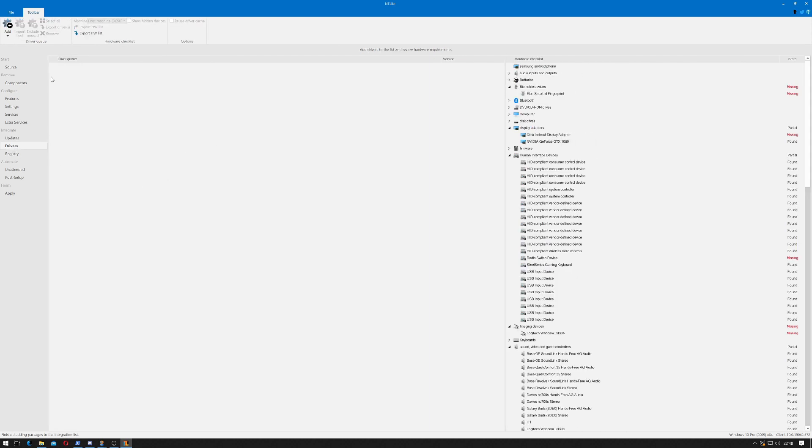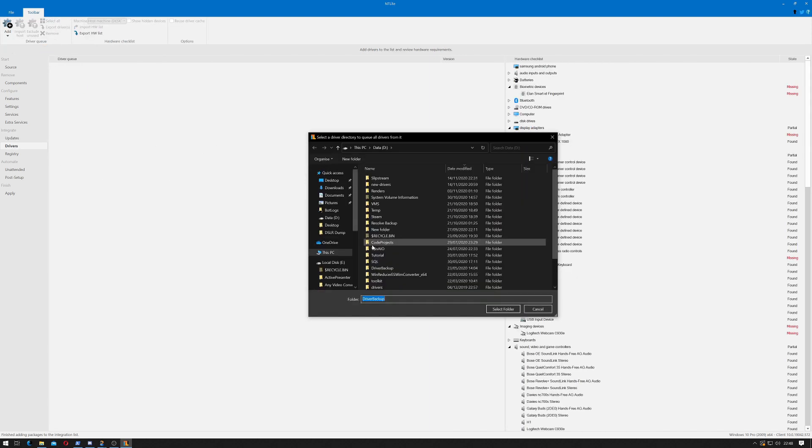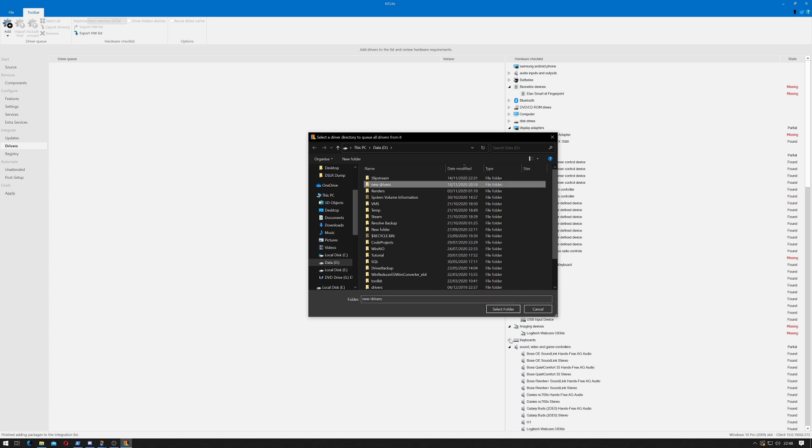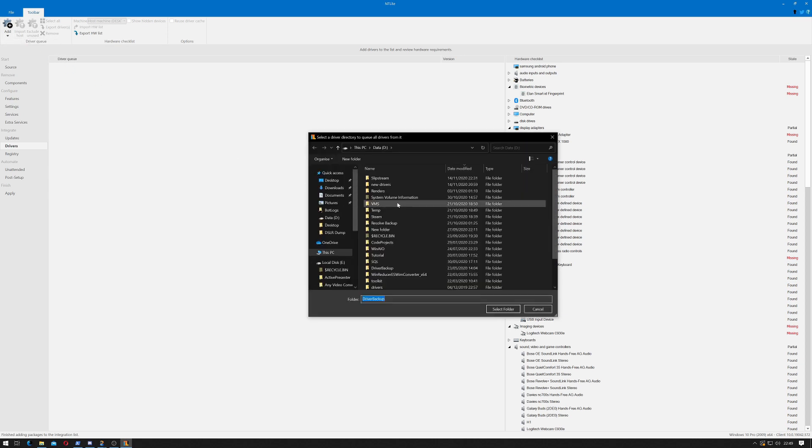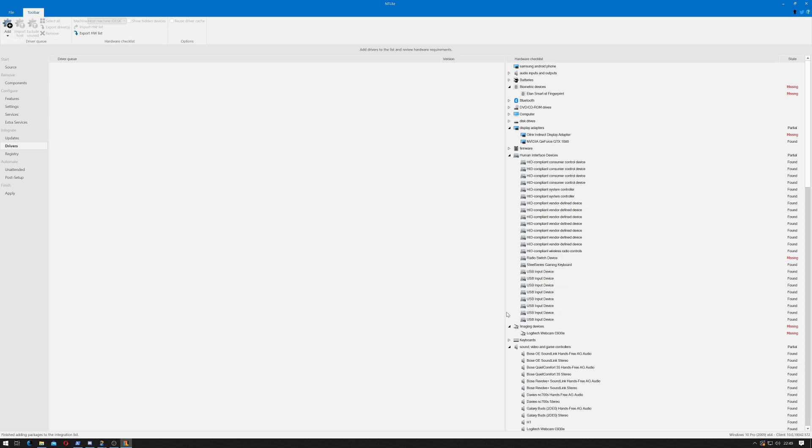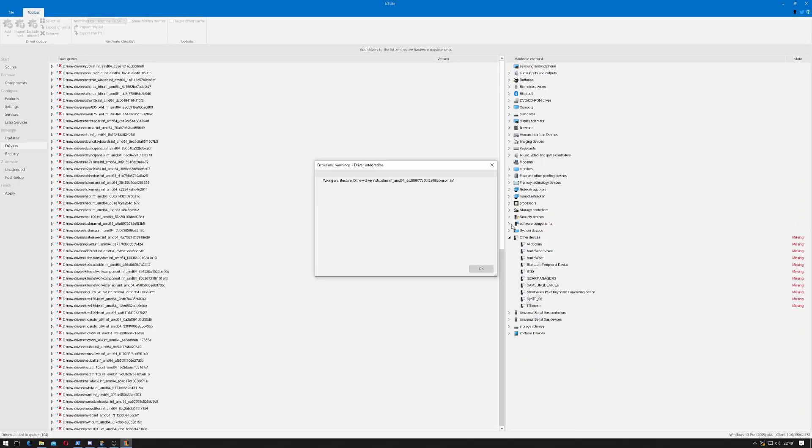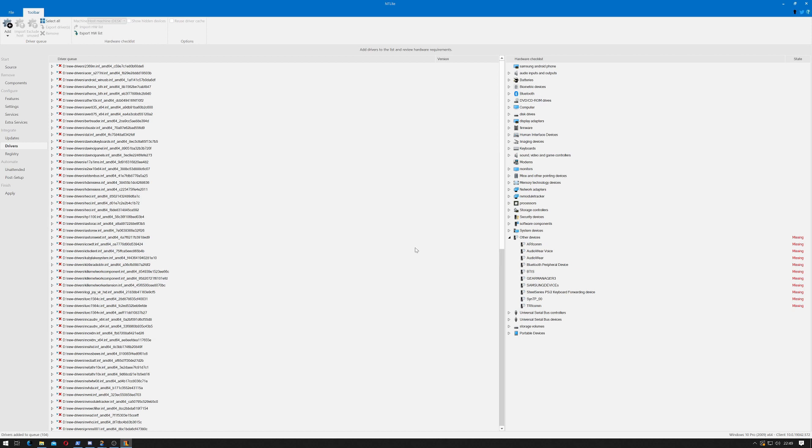Let's go to drivers. Remember we stored them on our D drive in a folder called new drivers. Click add, click directory containing drivers, select new drivers, click select folder. Again there might be some conflicts, so we might get a duplicate that causes an error. There's only one of them. It thinks it's the wrong architecture which is interesting. Seems to think there's missing drivers here.